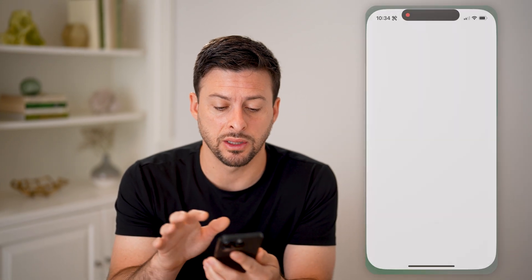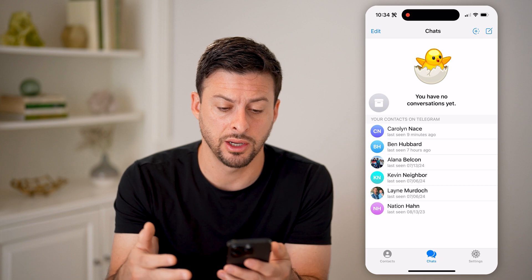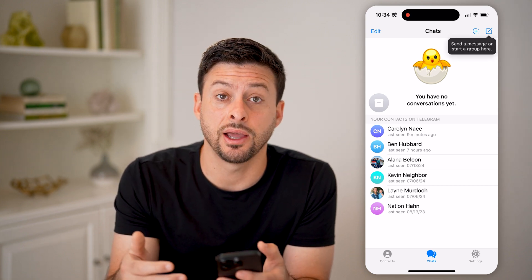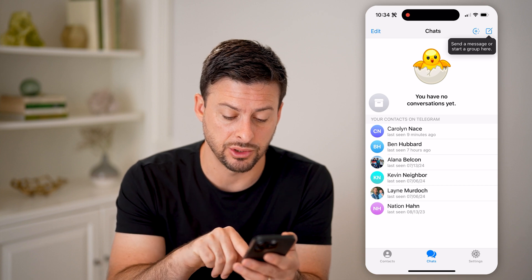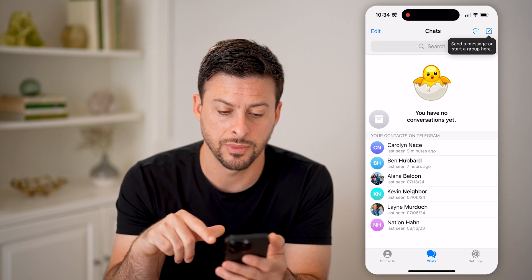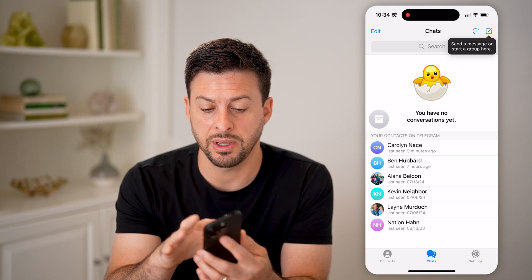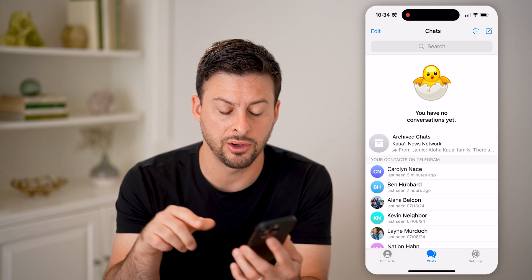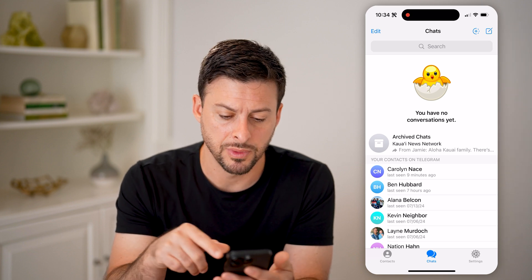Open up the Telegram app on your iPhone or Android. If you've archived a chat, you can always find it directly in the chat messages. Tap on chats, then take your finger and swipe down — by swiping down, you can see that Archive Chats pops up.